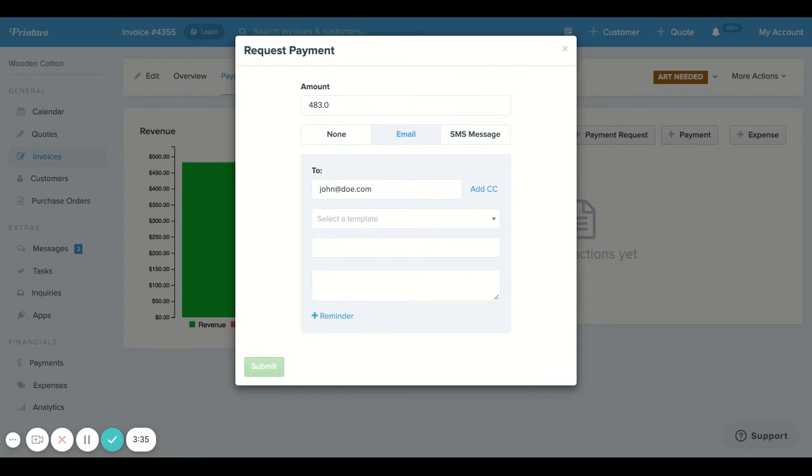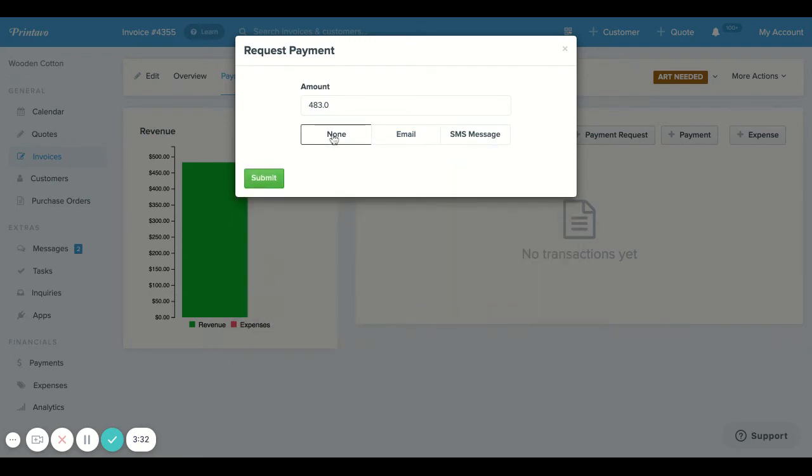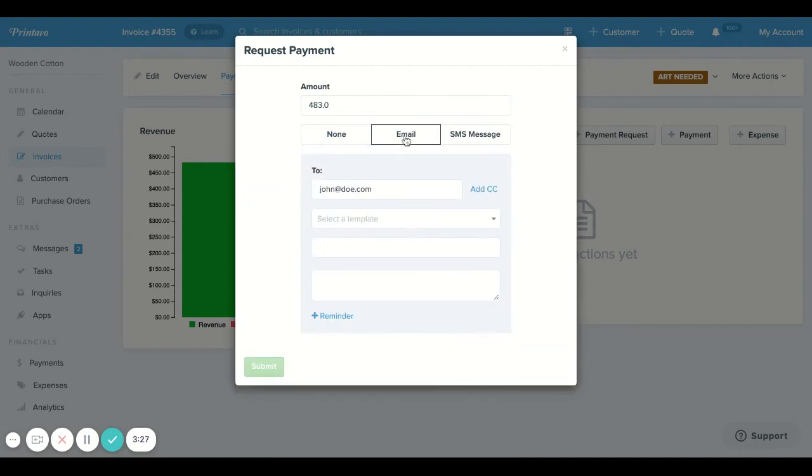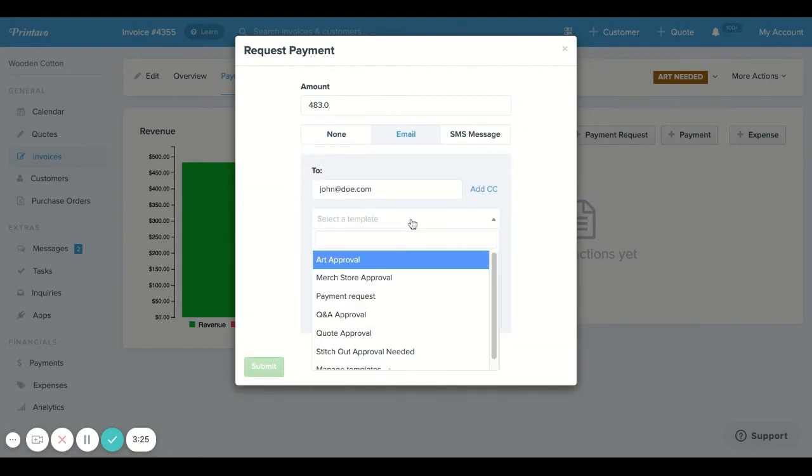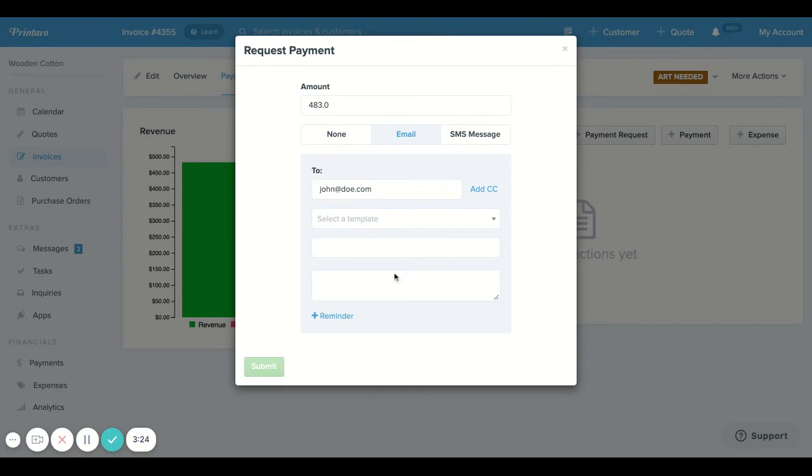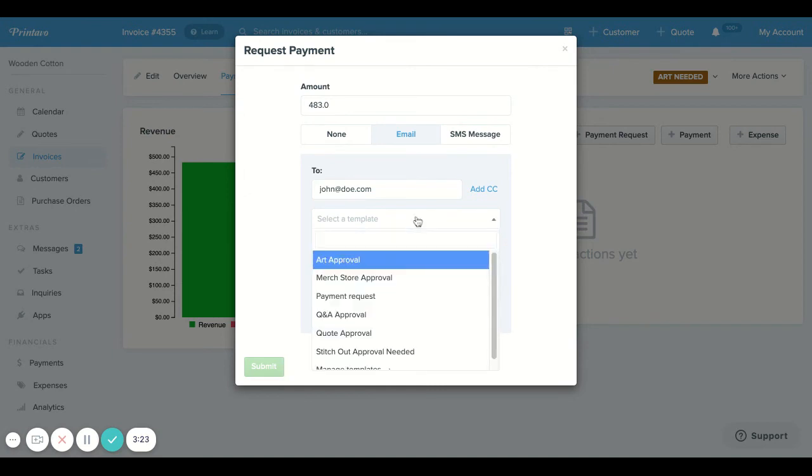You can either select none, which is just going to add the green button to the public invoice view without sending them a notification. You can also send an email to your customer using a preloaded template or this free form box.